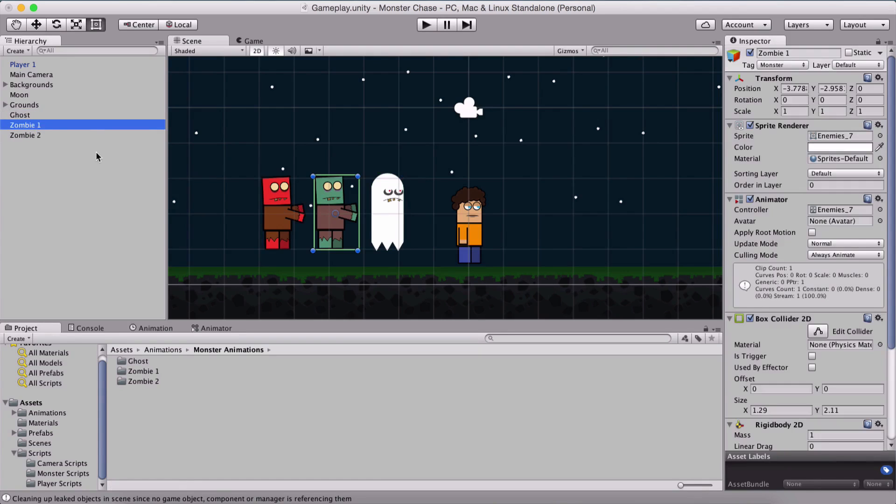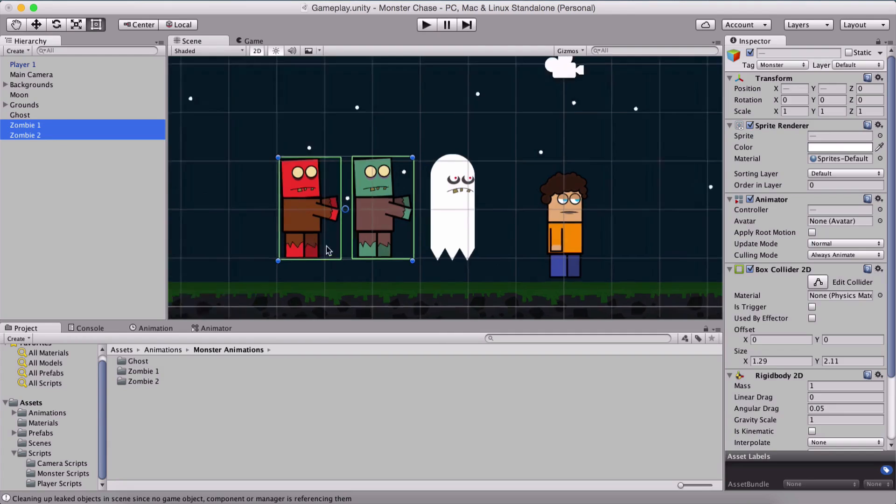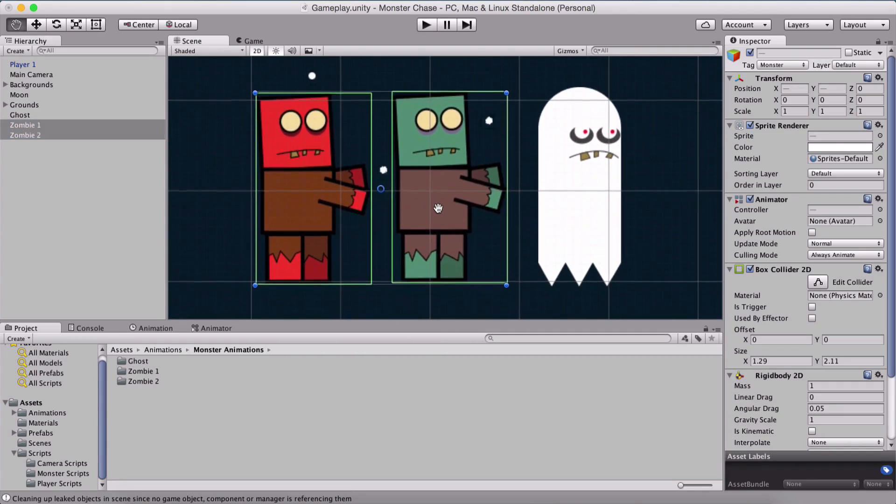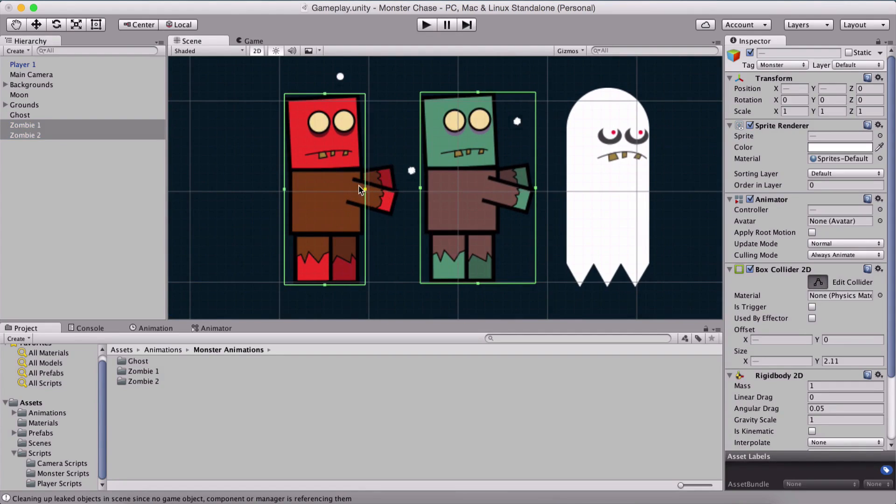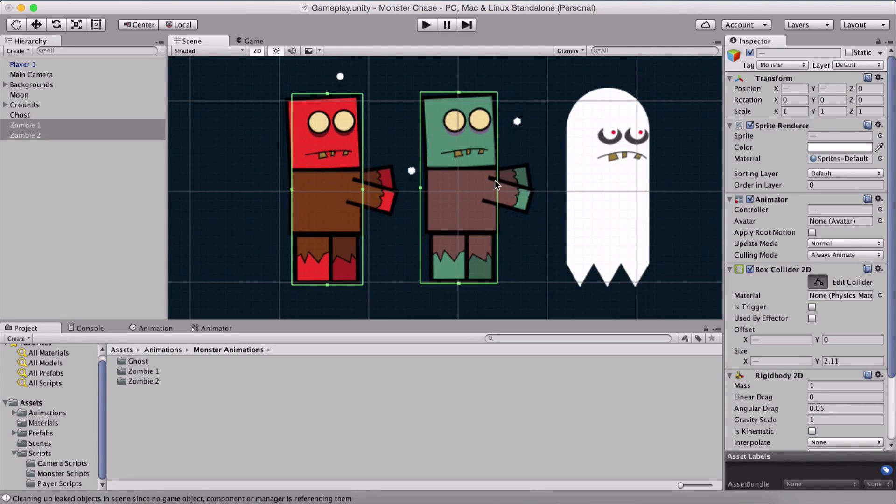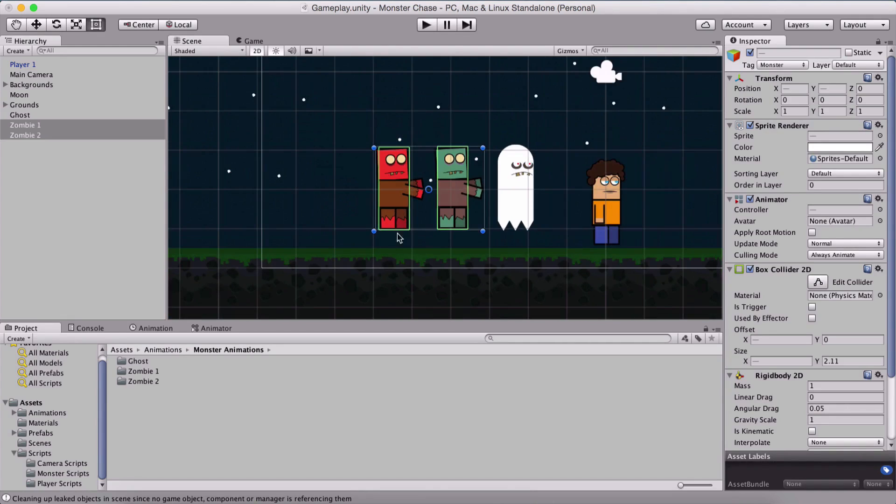Now what we need to do for our zombies is resize their colliders a little bit. We're going to click on edit collider near this box collider and resize it to fit here. Like this for the red one or zombie 2 and here for the green one or zombie 1. This is what we have here.